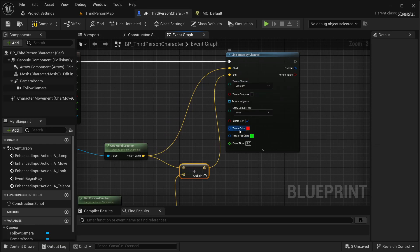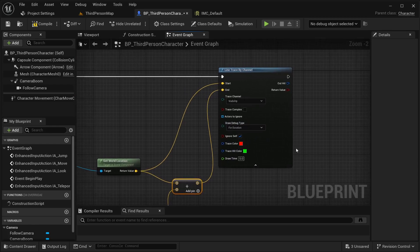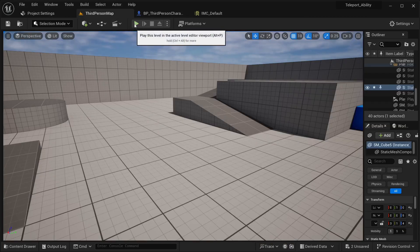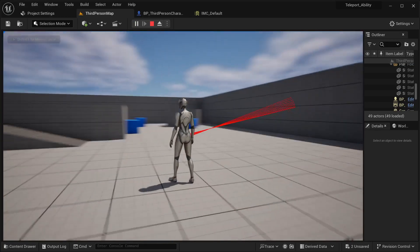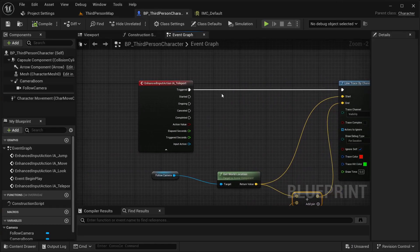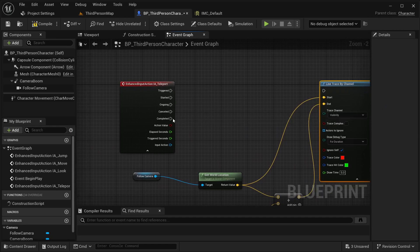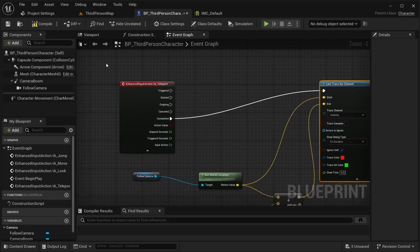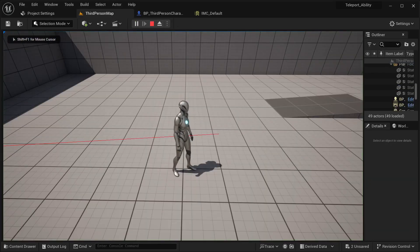To display it, I'll expand this and draw the debug line. Set the duration, compile, and save. When I press that key — as you can see — it fires a lot because I placed this on trigger. I'm going to change it to 'completed' instead. Break this link and connect to completed. Compile and save. Now there's only one line drawn per press.